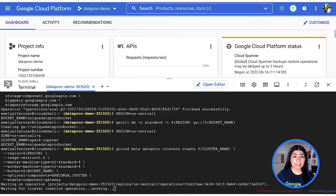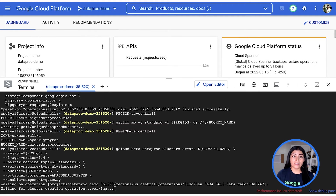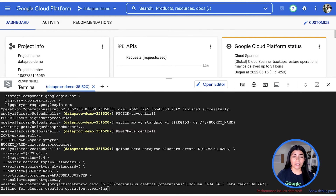Then we will run this gcloud command to create the cluster with all the necessary components to work with Jupyter Notebooks. Now we can see the output telling us that the cluster is being created. This should take about 90 seconds. Once it is ready, we will be able to access the cluster from the Dataproc Cloud Console UI.